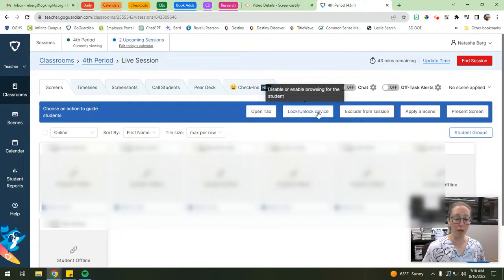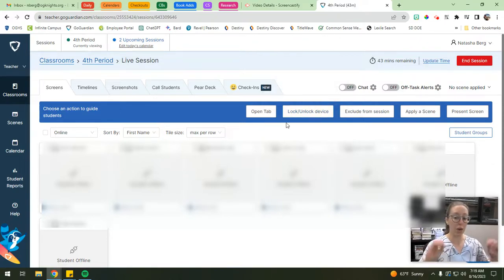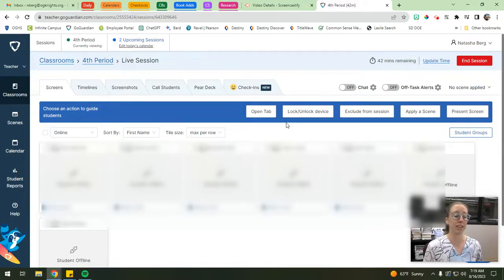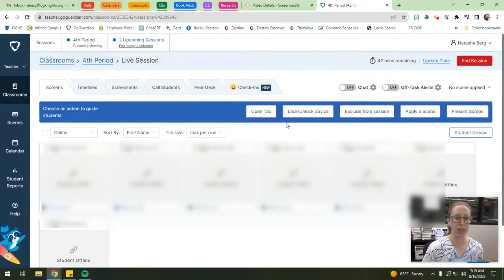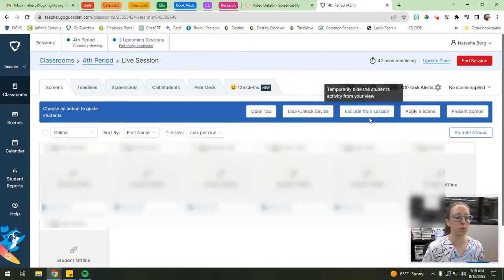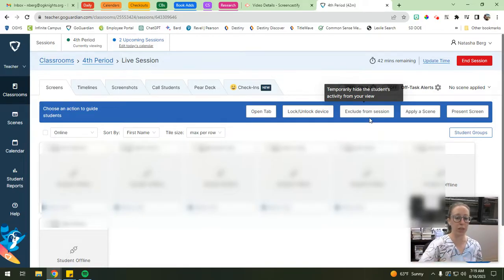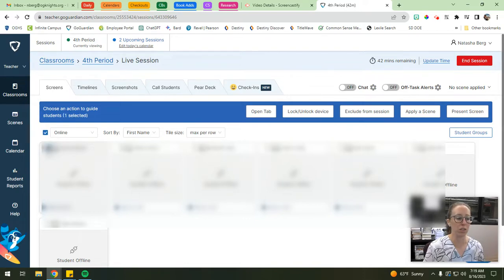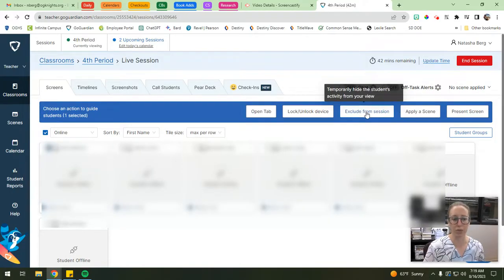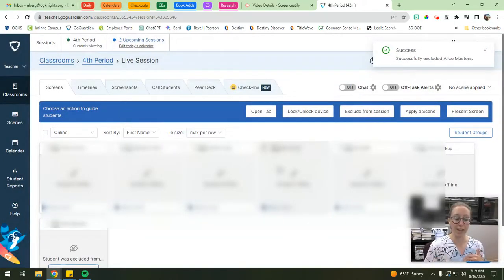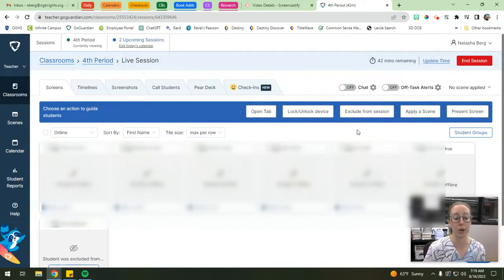You can also lock or unlock all student devices. If they're working but you want their attention, you can lock their devices - it'll show a message on their screen like 'Your teacher has locked your device' and they won't be able to do anything. Then you can share what you want, and unlock their devices so they can get back to work. I also use 'Exclude from Session' - if a student is working with another teacher in a different classroom, you can click the checkbox by their name, hit 'Exclude from Session,' and it temporarily hides that student from your active GoGuardian session.